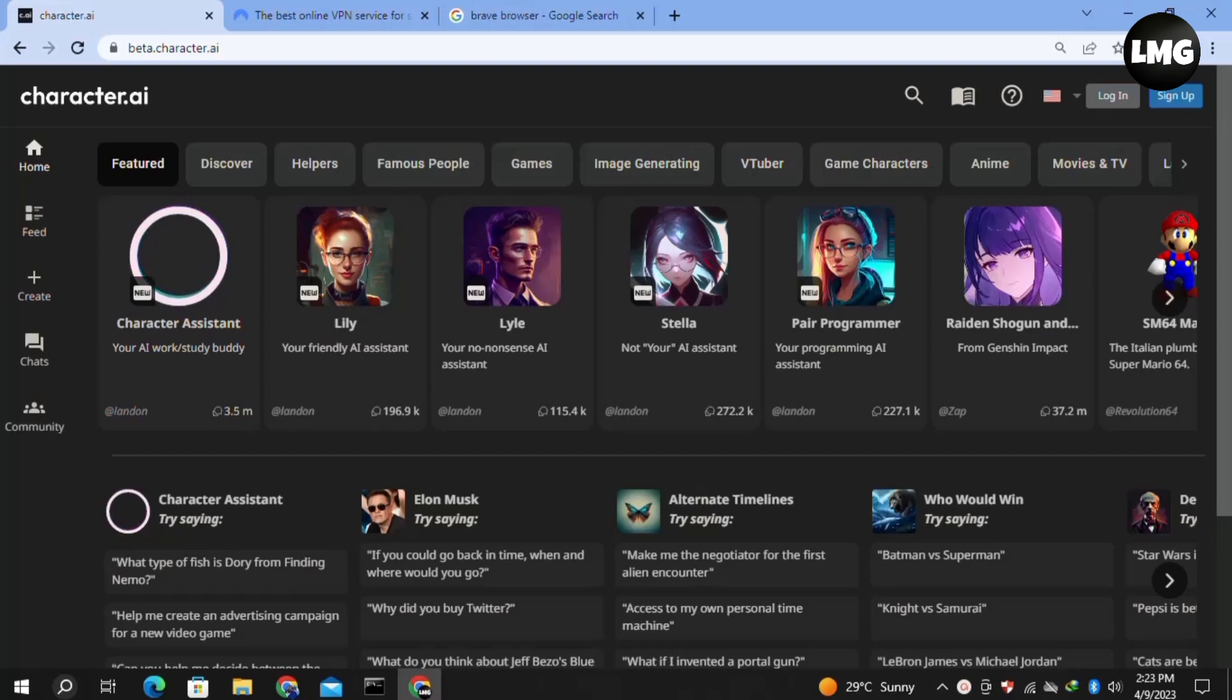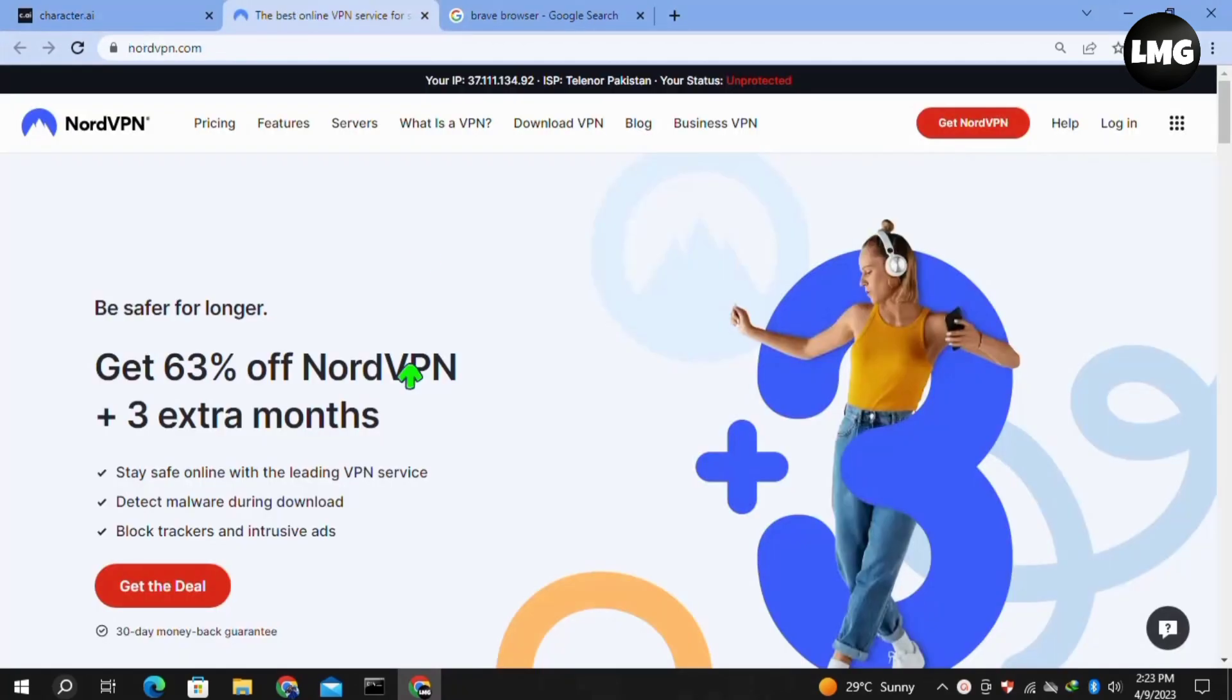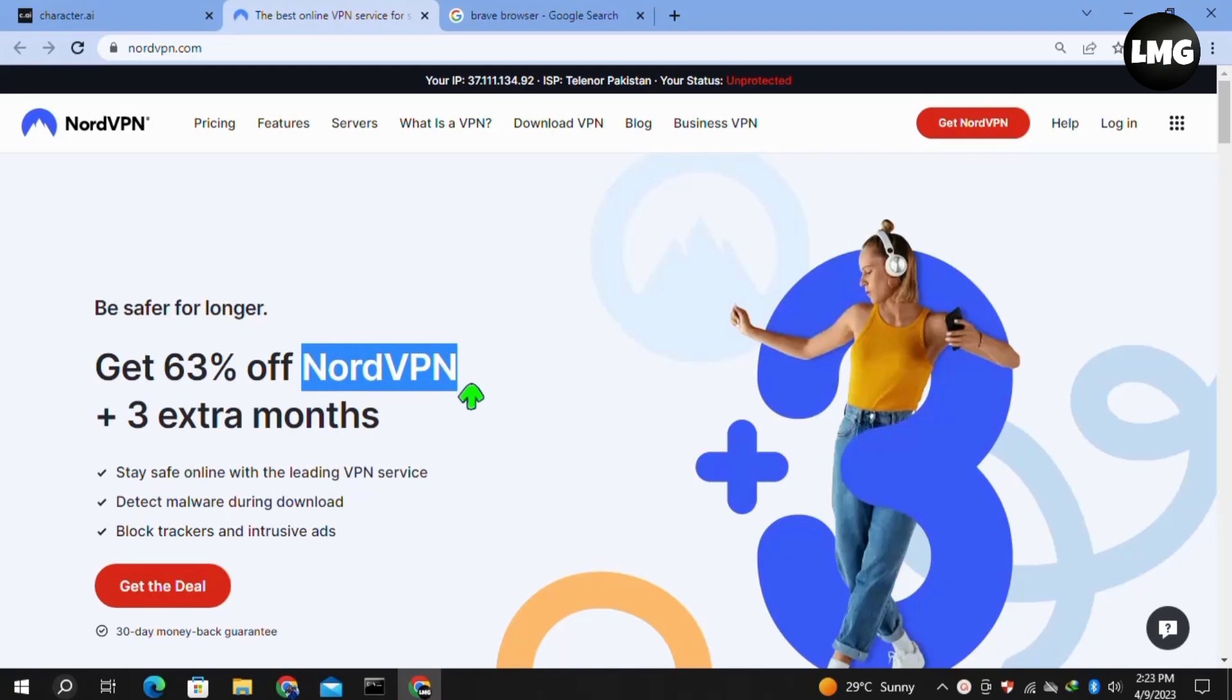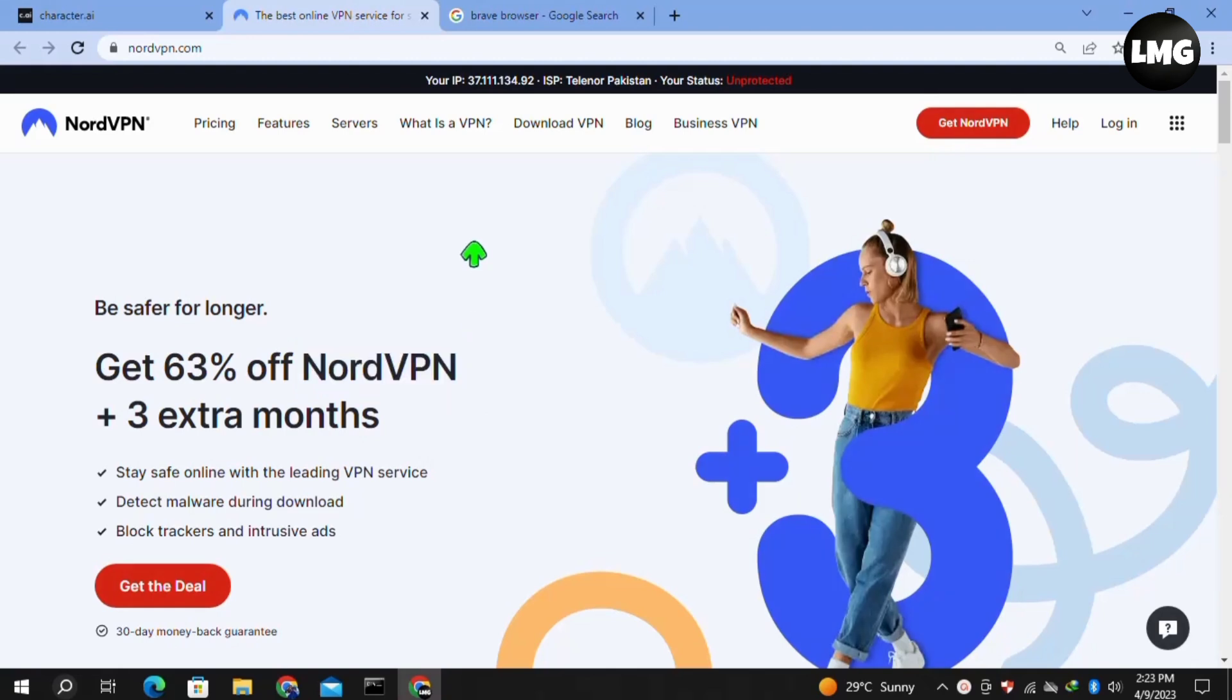Our first, most effective and permanent solution is that you have to use a VPN named NordVPN. You just need to get this VPN and then connect it before entering the Character.ai website, and your problem will be fixed. You can also use any free VPN.